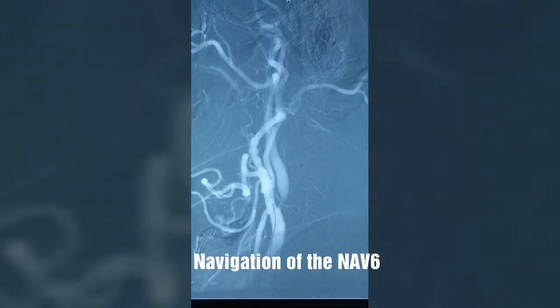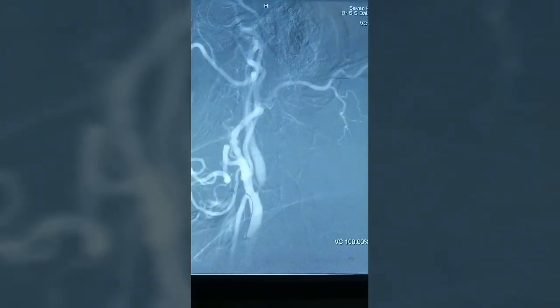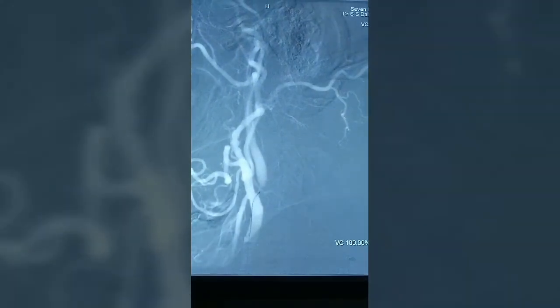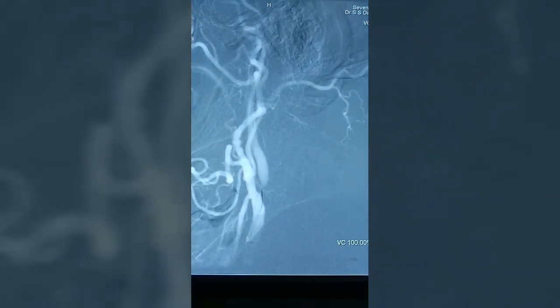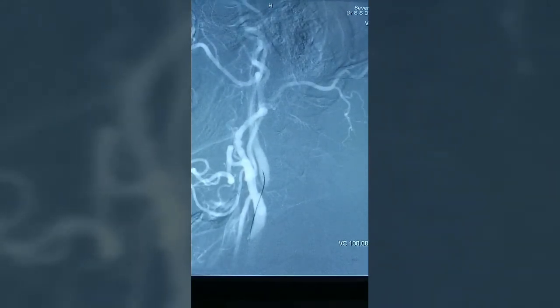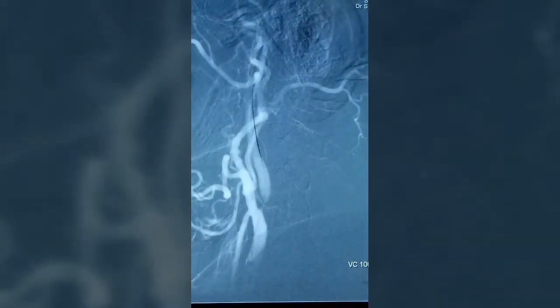Here we are trying to gently navigate the wire of the NAPZIX distal embolic protection through the critical stenosis. Once we go across the lesion with the wire, we can push the filter over the wire and place it at the petrous ICA. We are successful in getting across the lesion, and now we will push the filter over the wire.